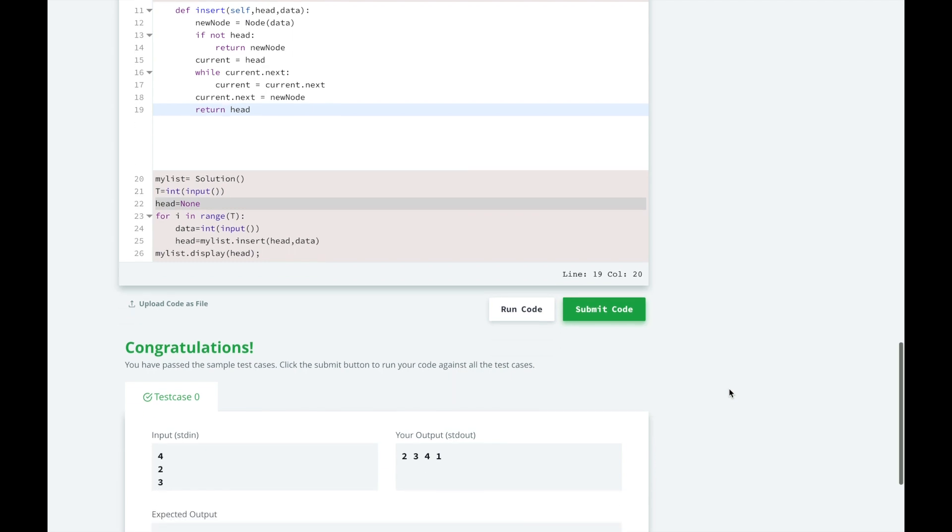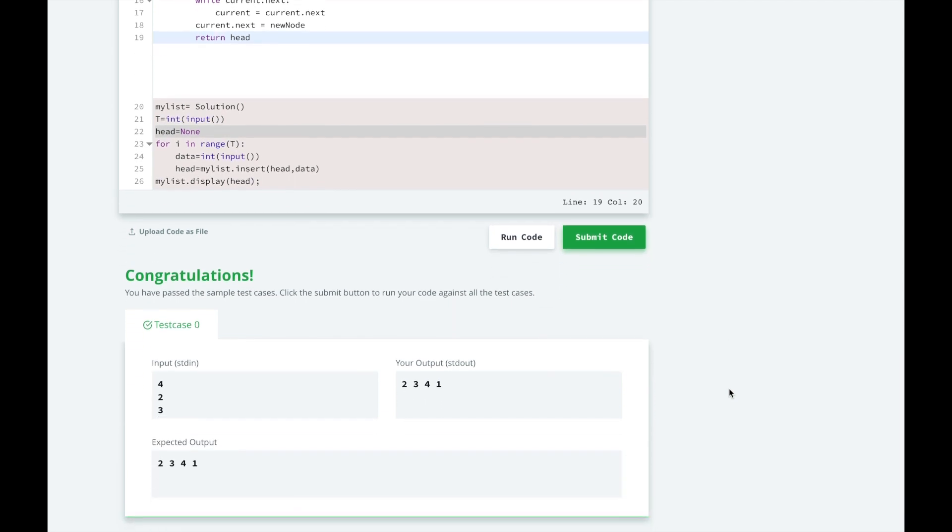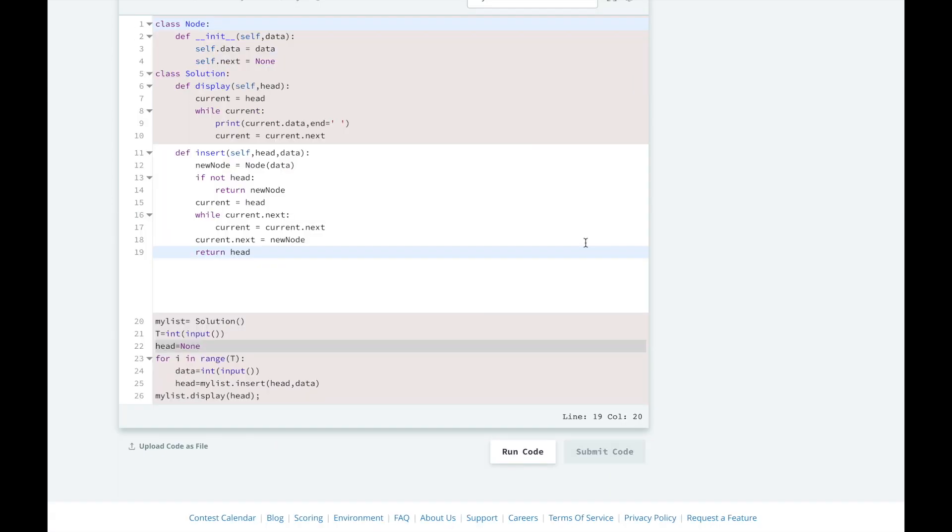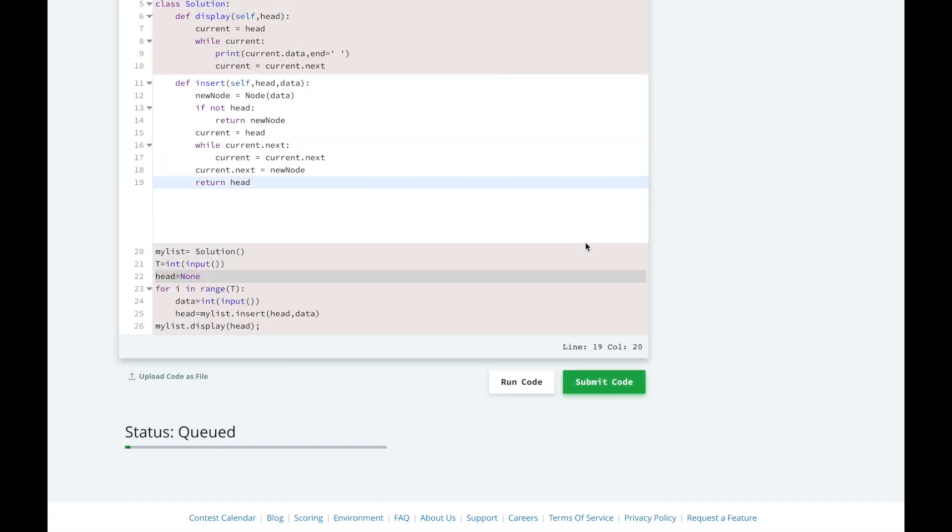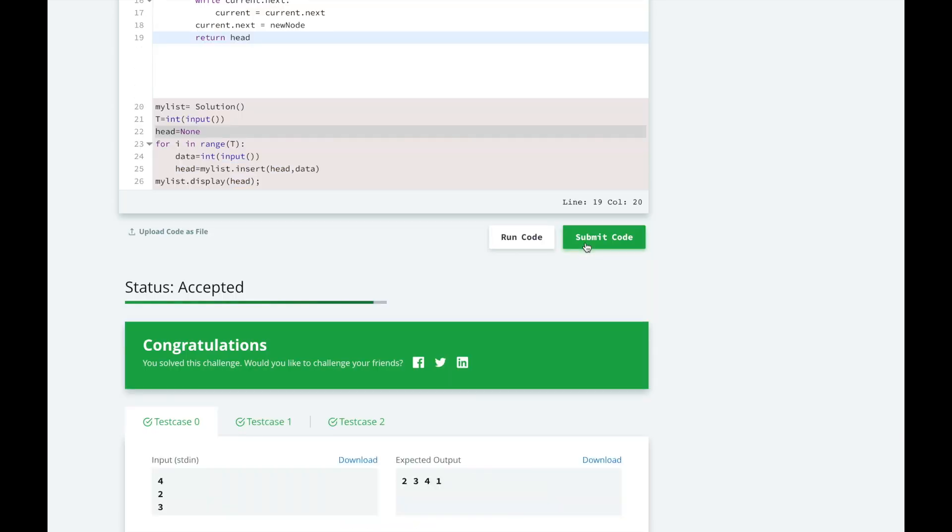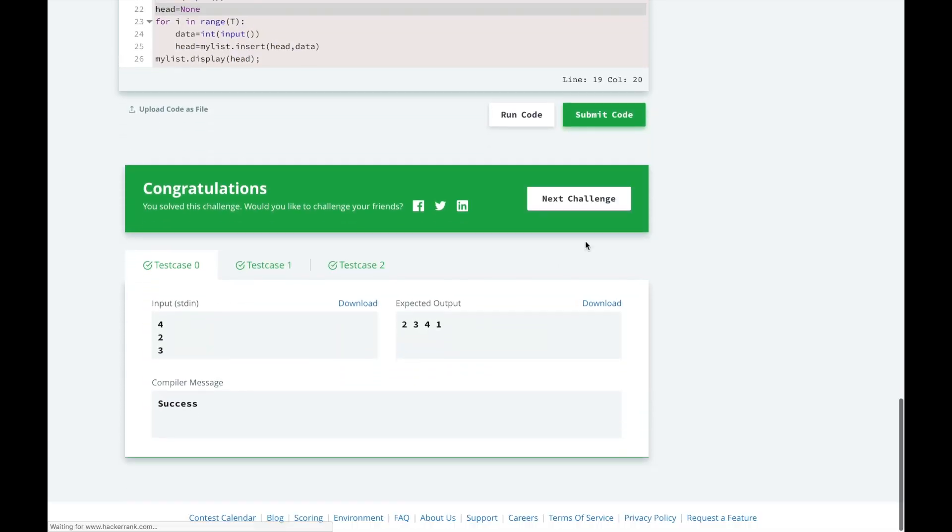Great, looks like we passed the test case. Let's submit it and see how we did. Awesome, looks like we passed all the test cases.